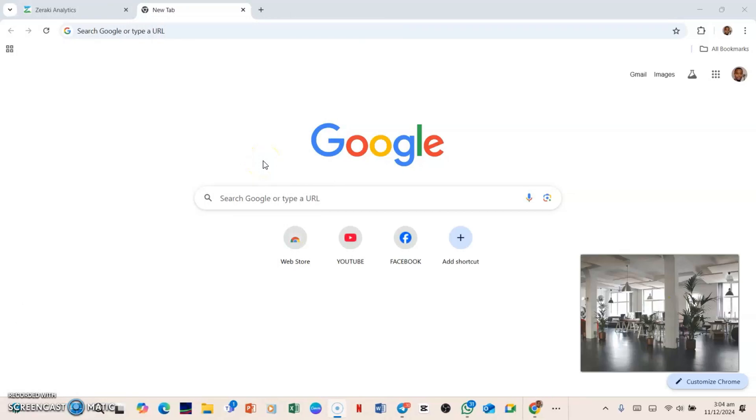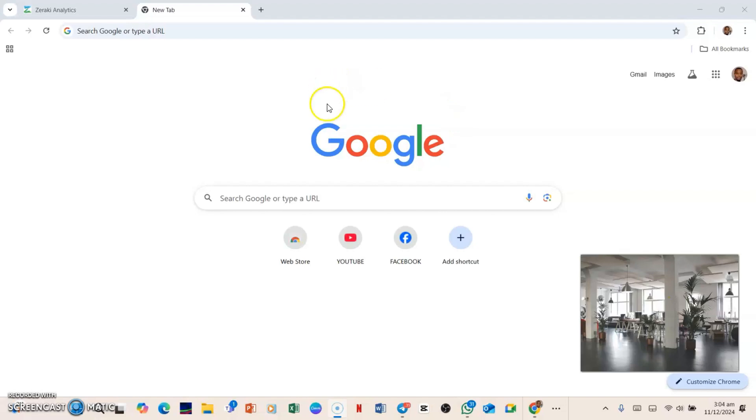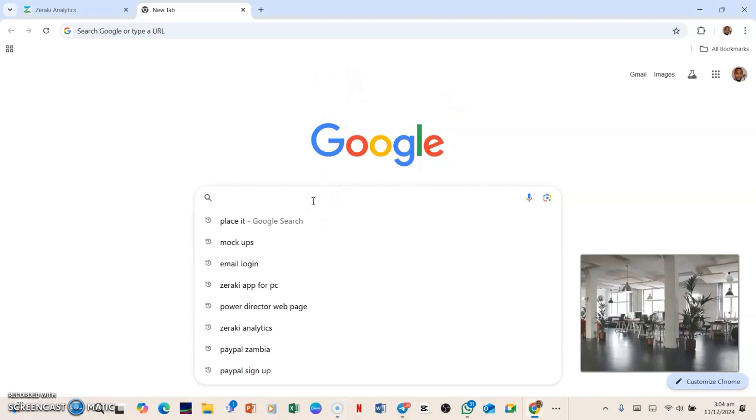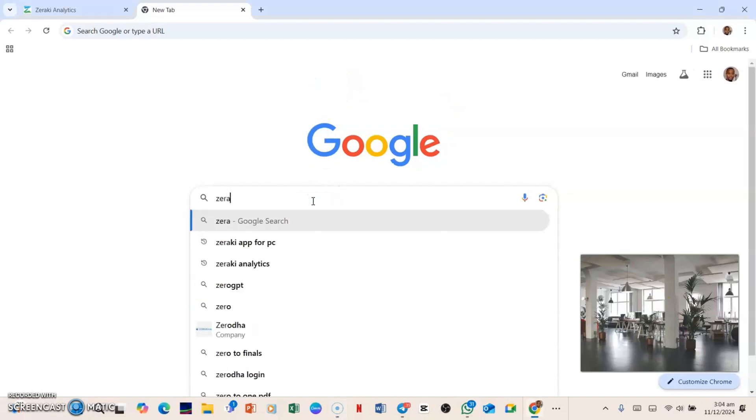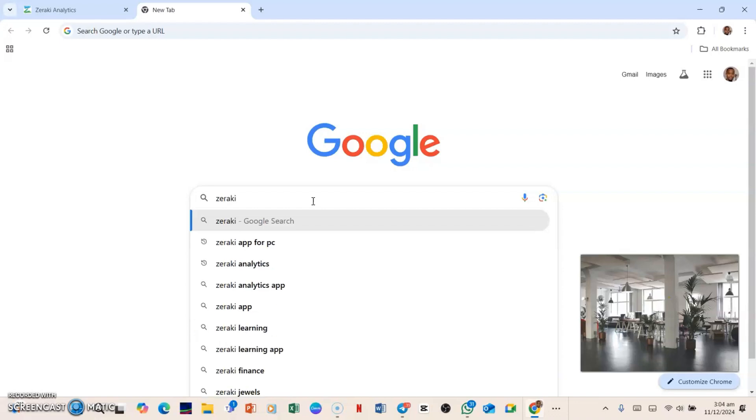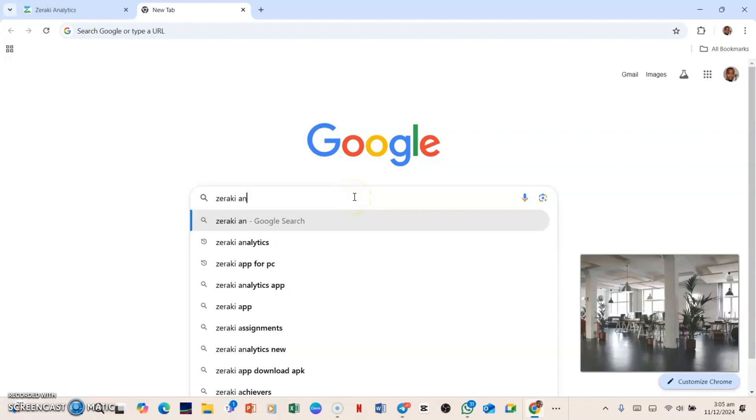Hello viewers, welcome to my channel. This is Elisha. In this video I'll be showing you the features of Zeraki and how you can navigate around it. So what you need to do is open a browser. If it's on a PC, just punch in Zeraki Analytics and then hit enter.